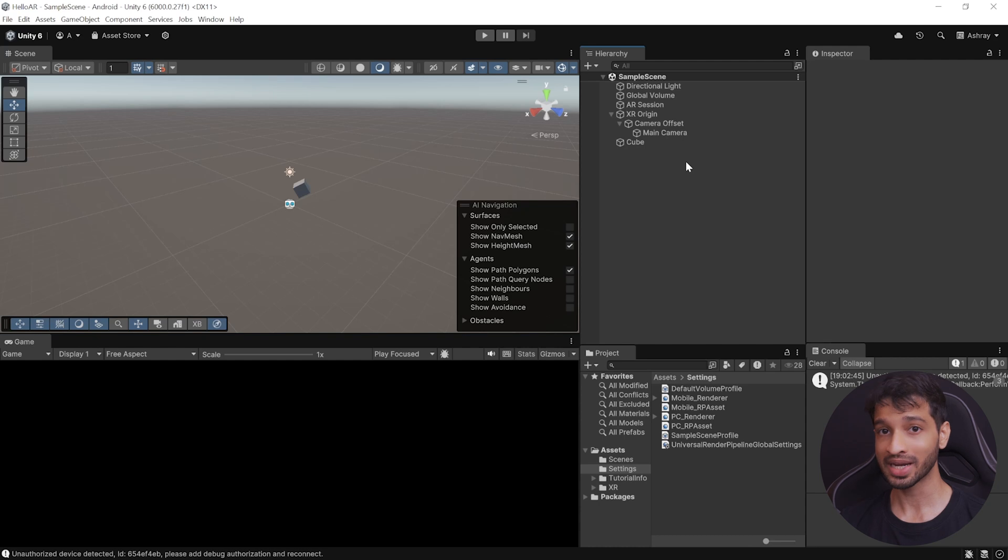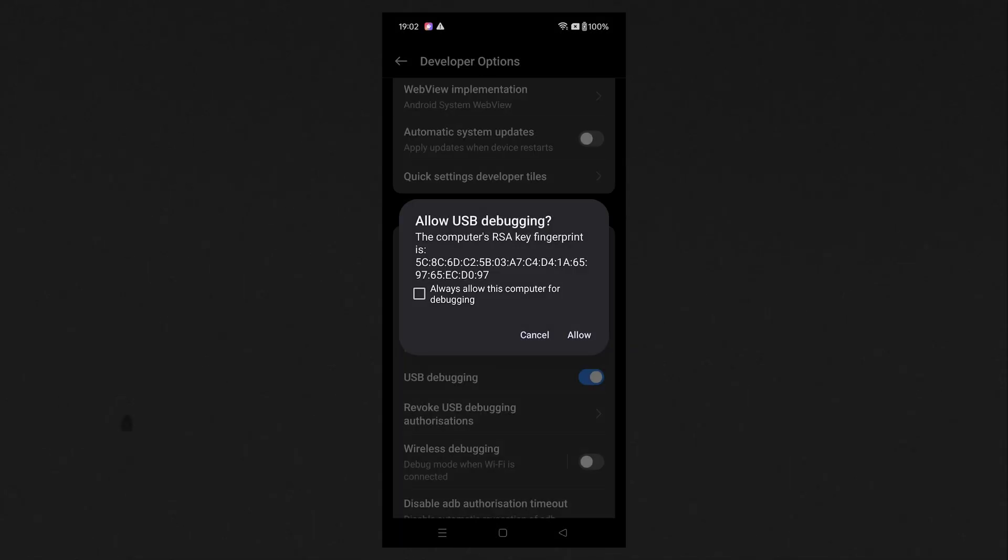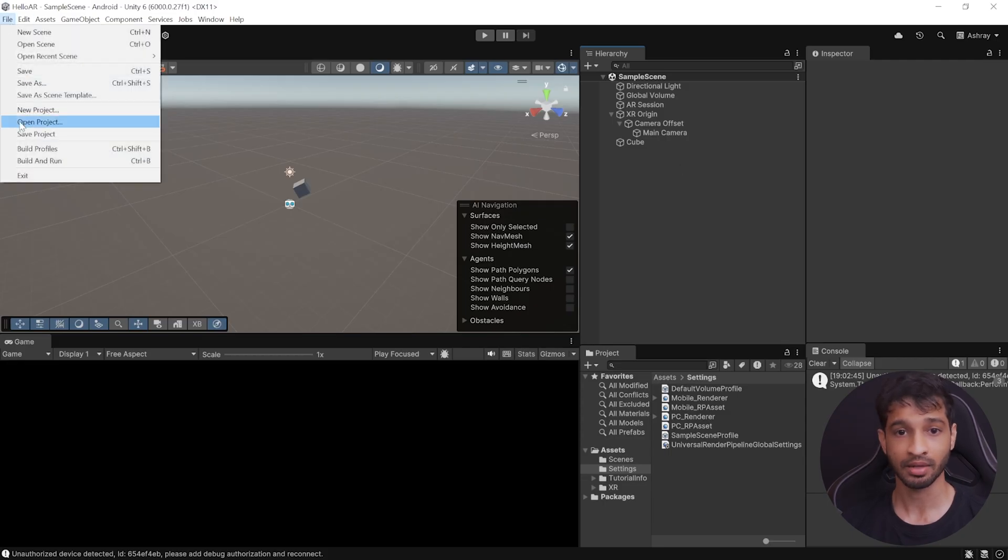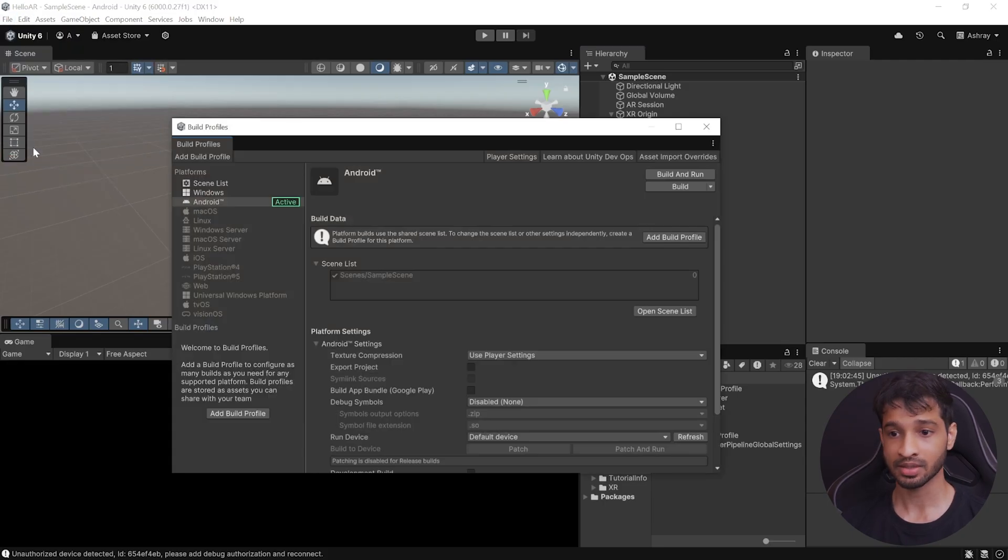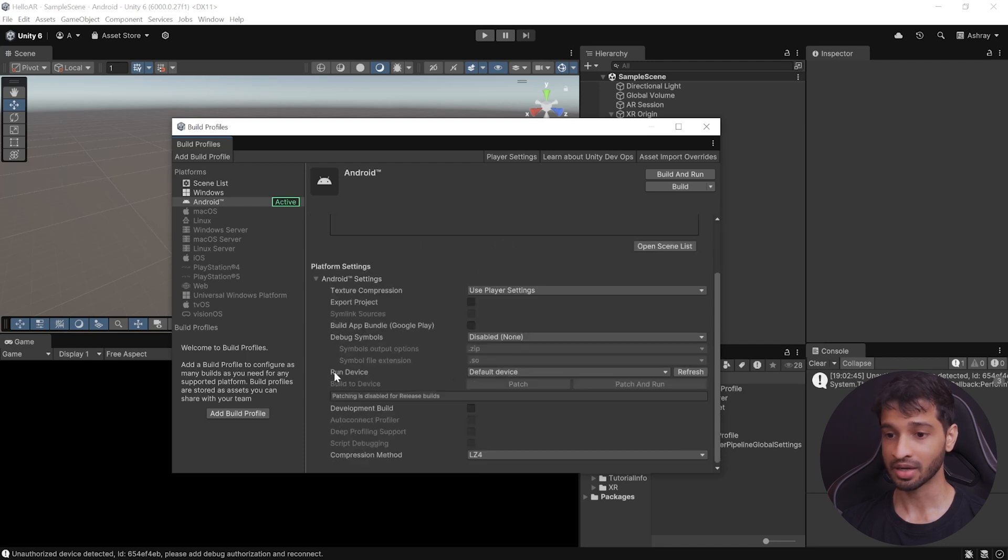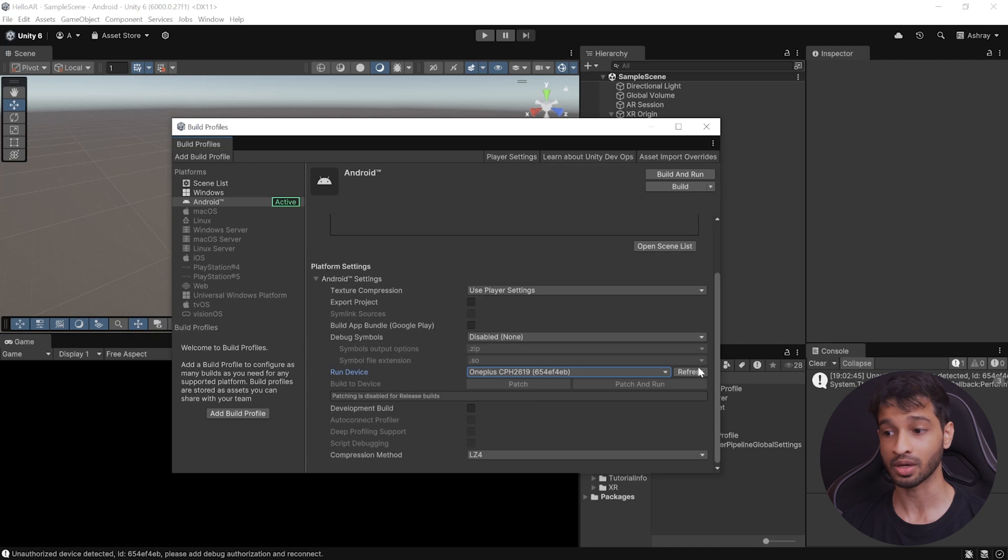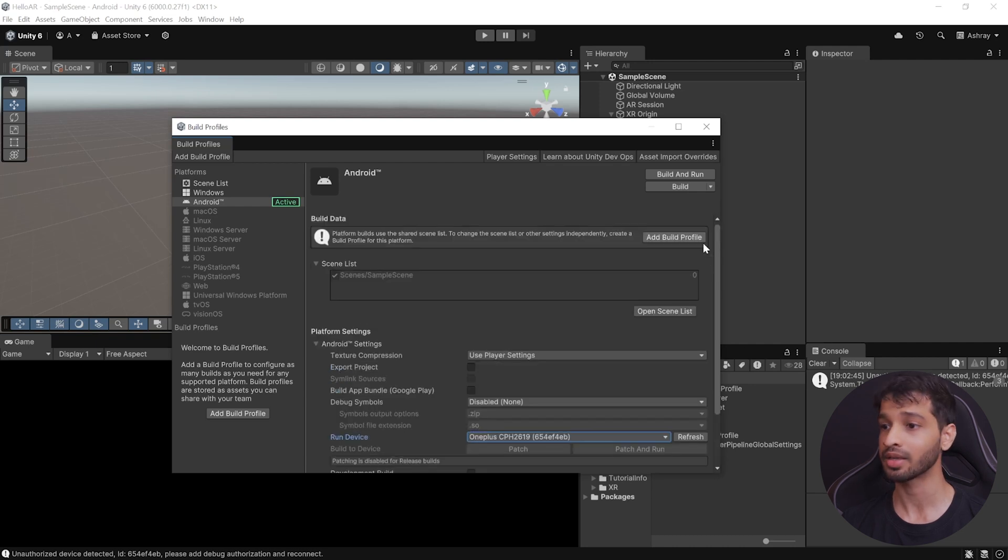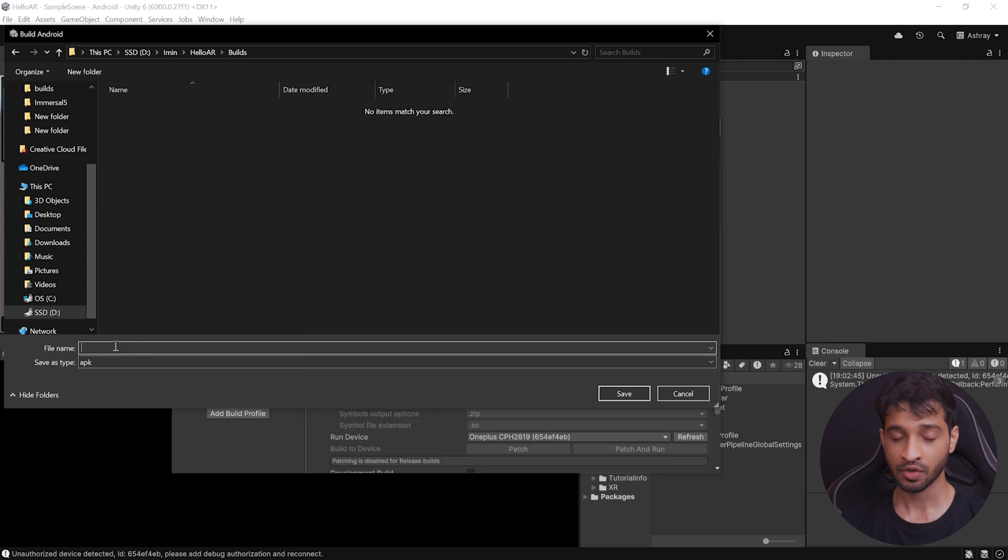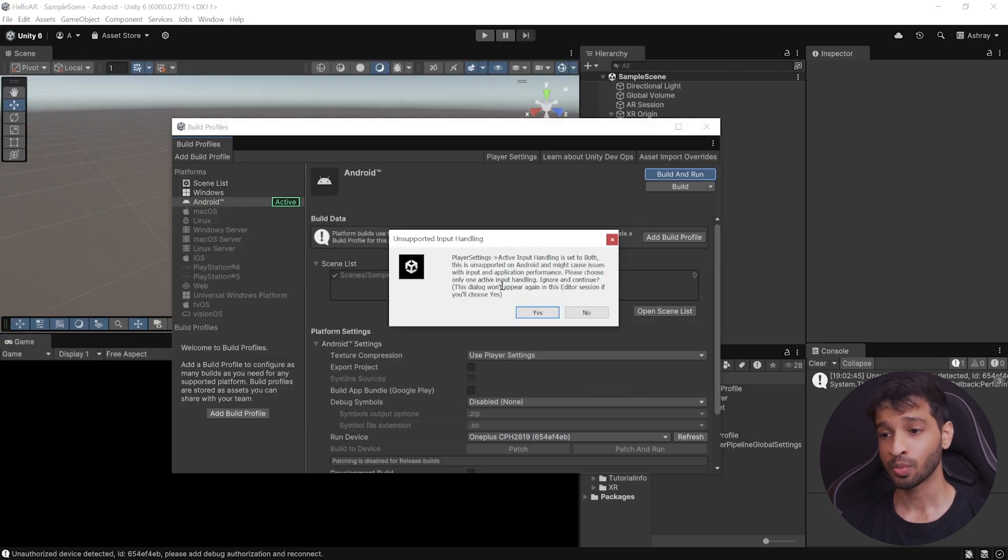And now, to build and test this, make sure that you're connected to your device. And when you do it for the first time, it will ask you if you want to allow USB debugging, click on Allow. Then navigate inside File, Build Profiles. Make sure that the sample scene has been added. And here, under the Run Devices, you should be able to see your phone that's connected. If not, you can click on Refresh and connect it. And then click on Build and Run. Create a new folder called as Builds. Give your APK a name, and click on Save.